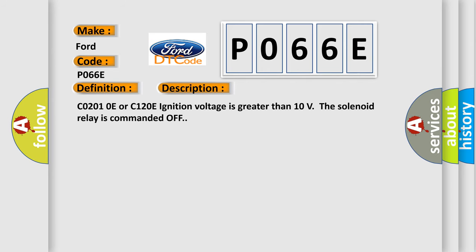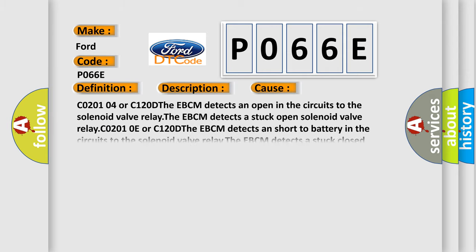C02010E or C1200E: ignition voltage is greater than 10 volts and the solenoid relay is commanded off. This diagnostic error occurs most often in these cases.